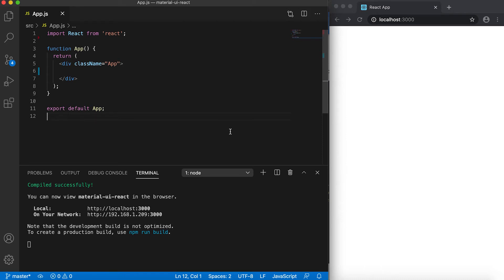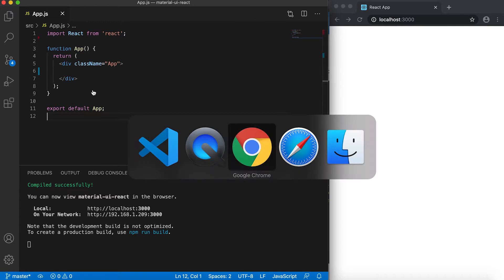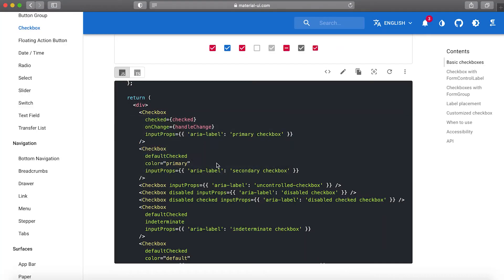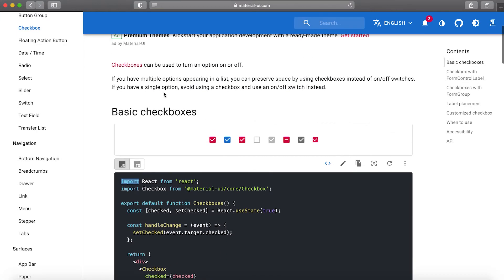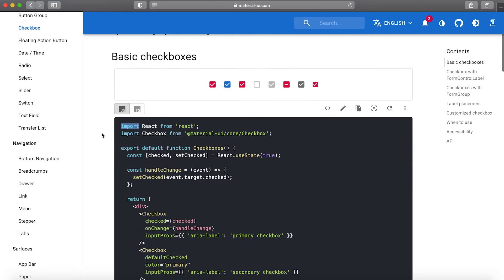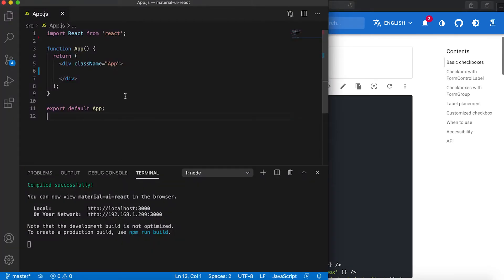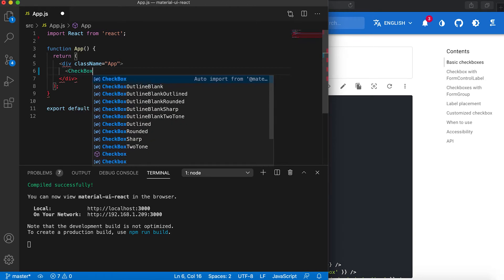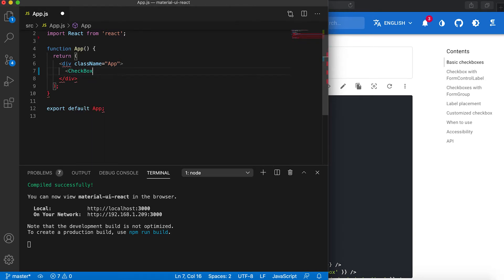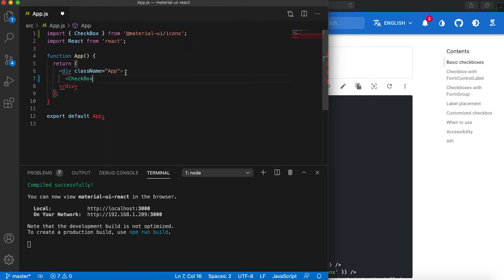In this video I'm going to talk about the Material UI Checkbox component. This component is called Checkbox and we can use it to get user input from different options. To use this component, you just have to use the Checkbox and import it from Material UI.